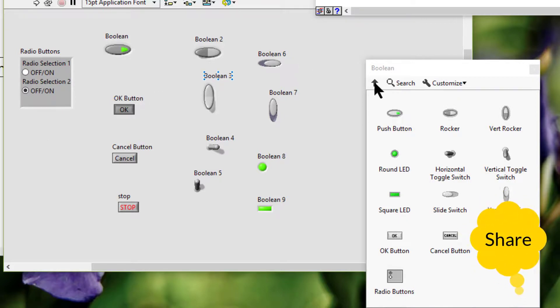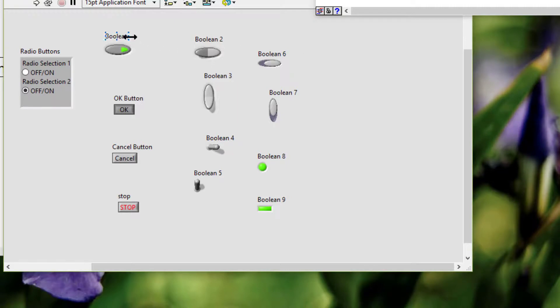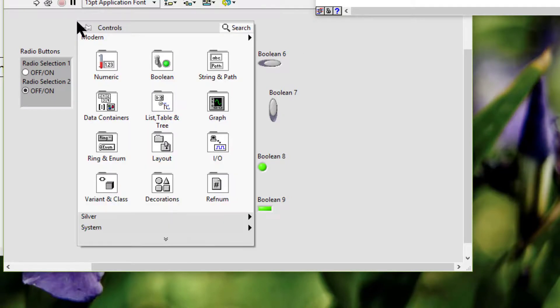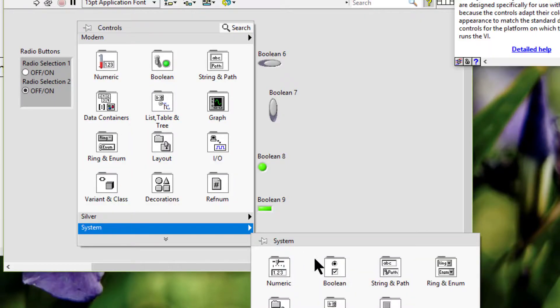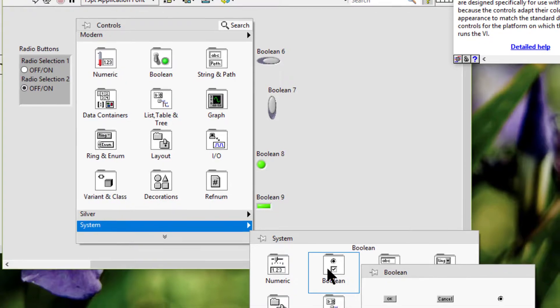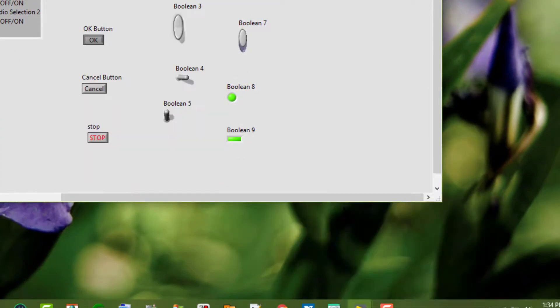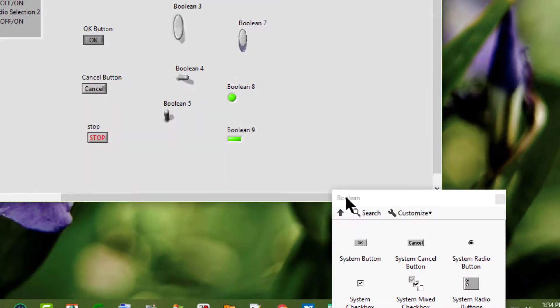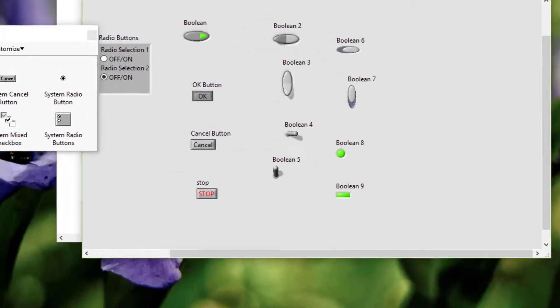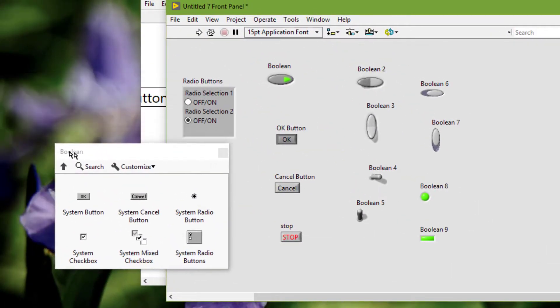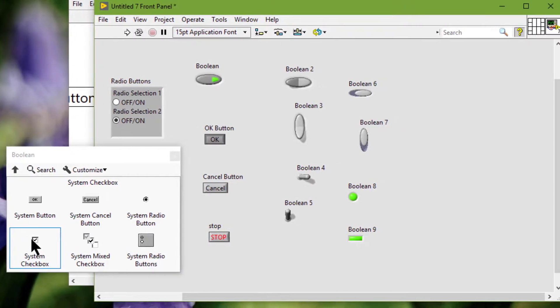Then we have some other options for which we have to go to the system boolean palette. Let's pin it. And then we have system check boxes.